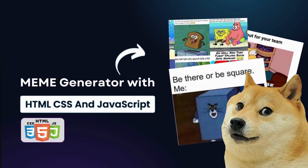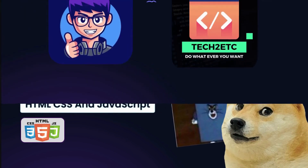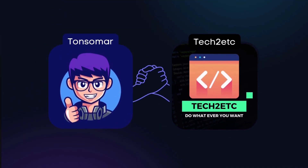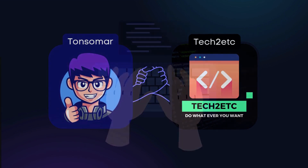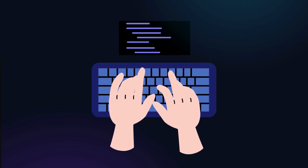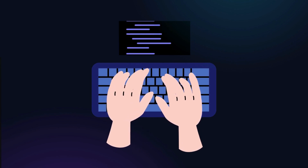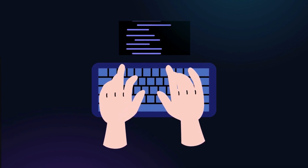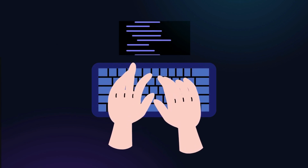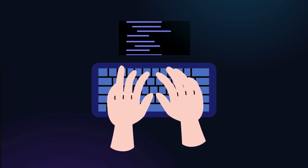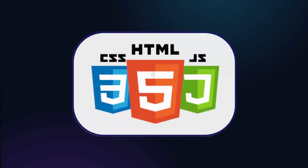Before we get started, I just wanted to take a moment to thank Tech2ETC for having me as a guest tutor on their channel. It's a great privilege to share my knowledge and expertise with such a wonderful community of learners. So, without further ado, let's jump into today's topic: creating a meme generator using HTML, CSS and JavaScript.